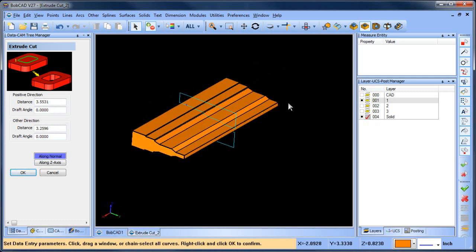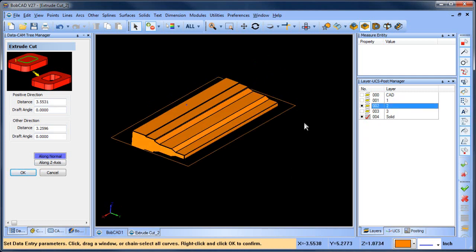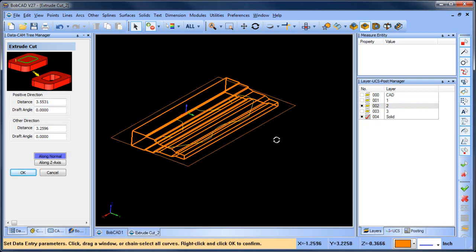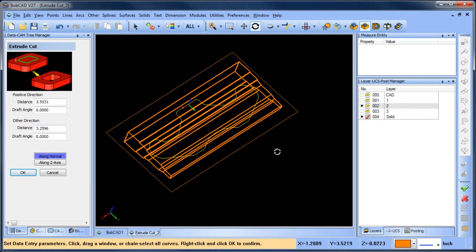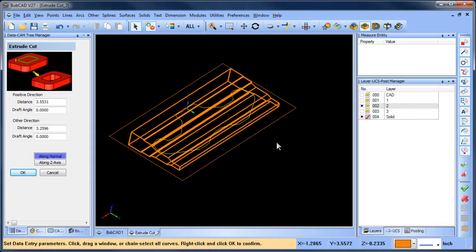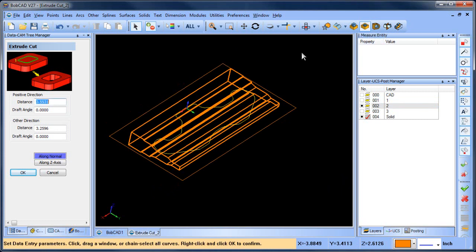We'll choose okay. So now you can see we've been able to cut down this profile. The next thing I want to do here is move into the next layer, and this layer has an outside and an inside shape.